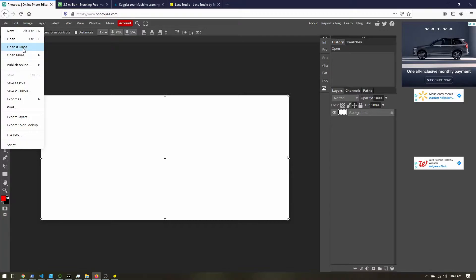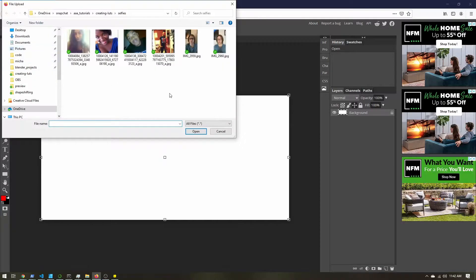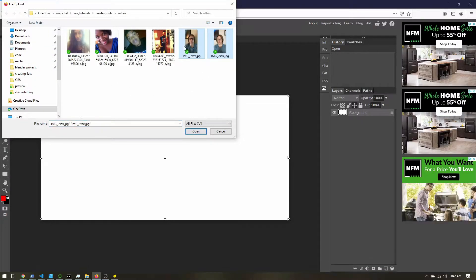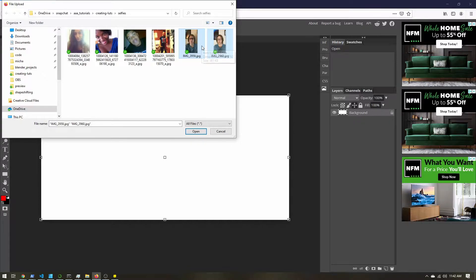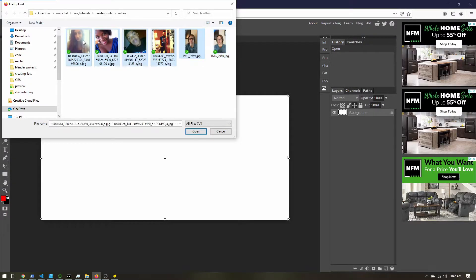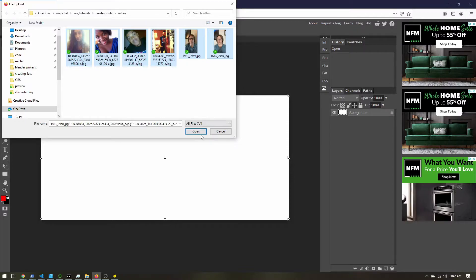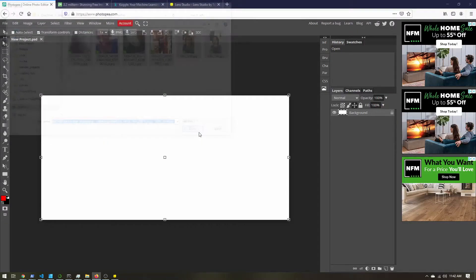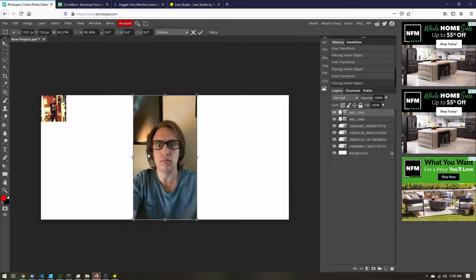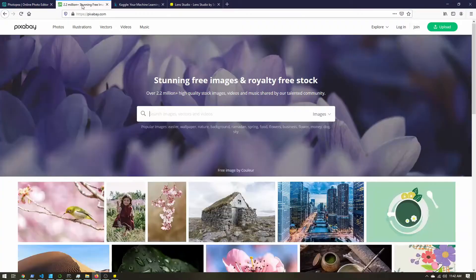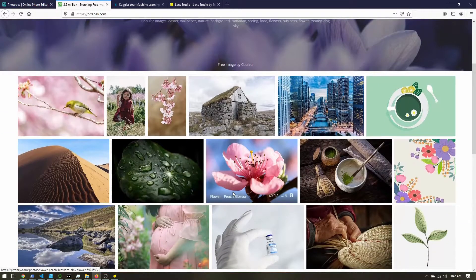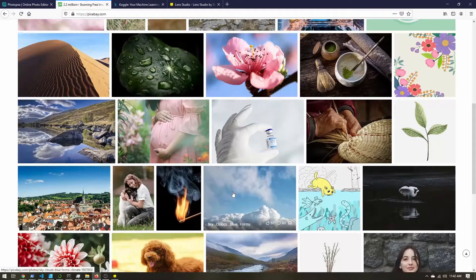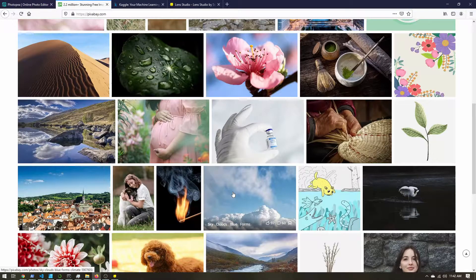Now what I've already done is I took a couple selfies with the Snapchat camera, and then I also found these other images here. So the reason I'm doing this is because if you go somewhere like Pixabay, there are lots of free images or Unsplash or Pexels or other similar websites.